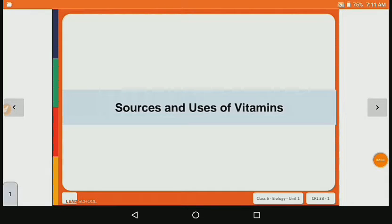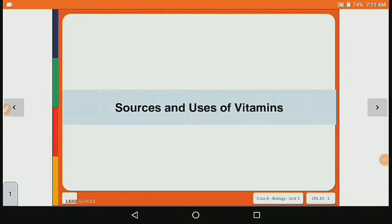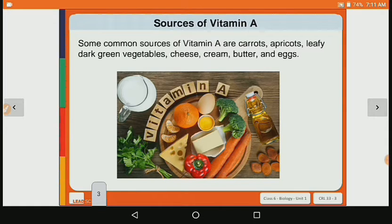Now let's see what are the sources and uses of vitamin A. Vitamin A helps with good vision, healthy skin, and growth of bones and teeth. Vitamin A is helpful for good vision, eyes, skin, bones and teeth.